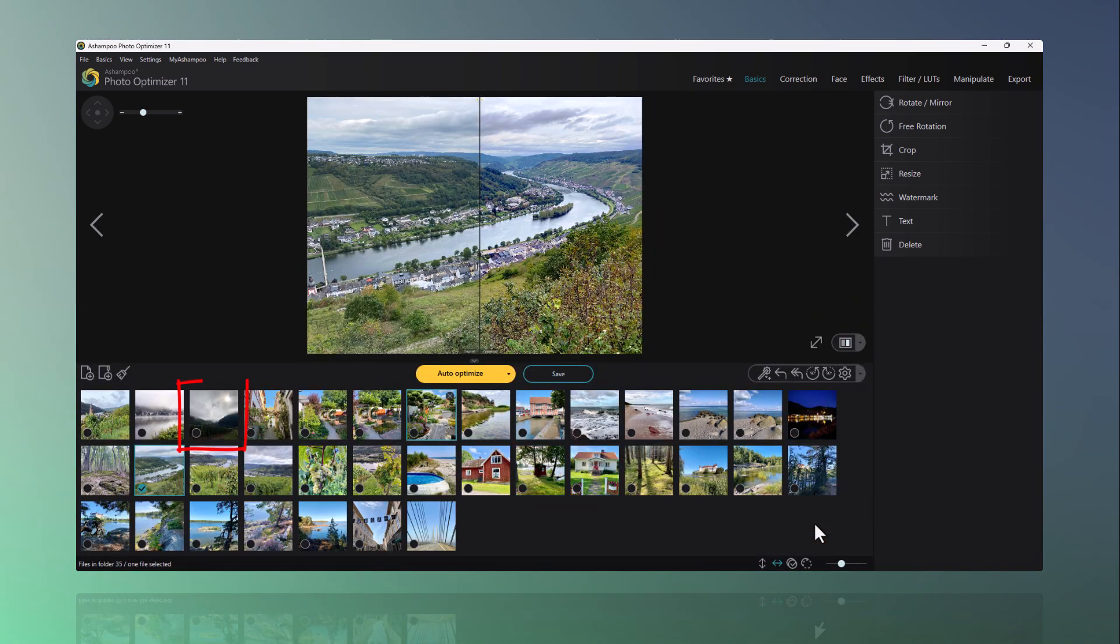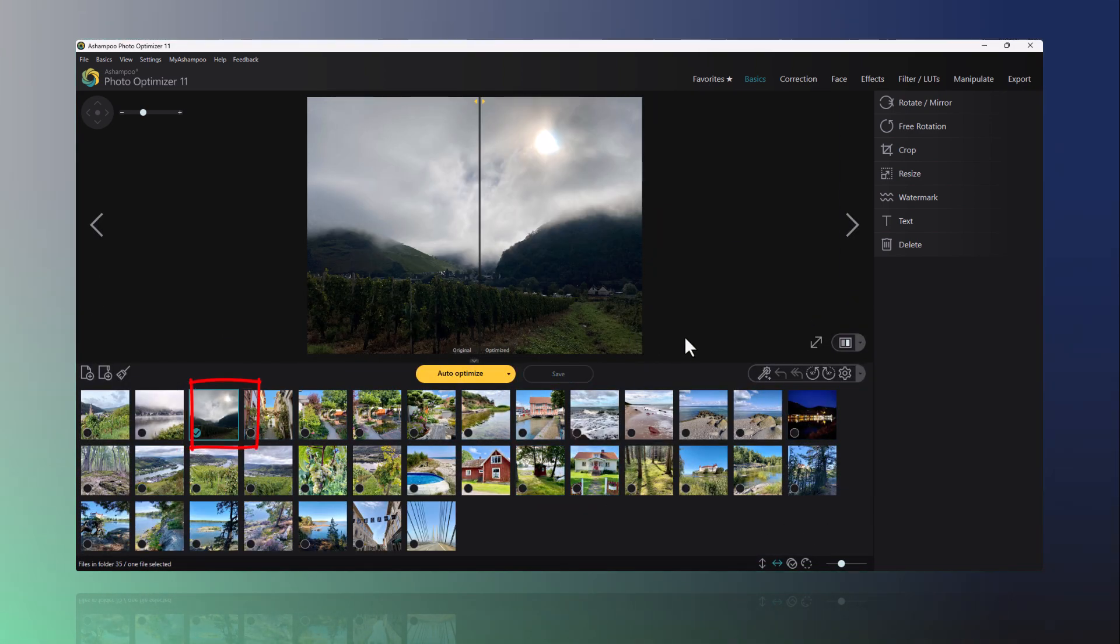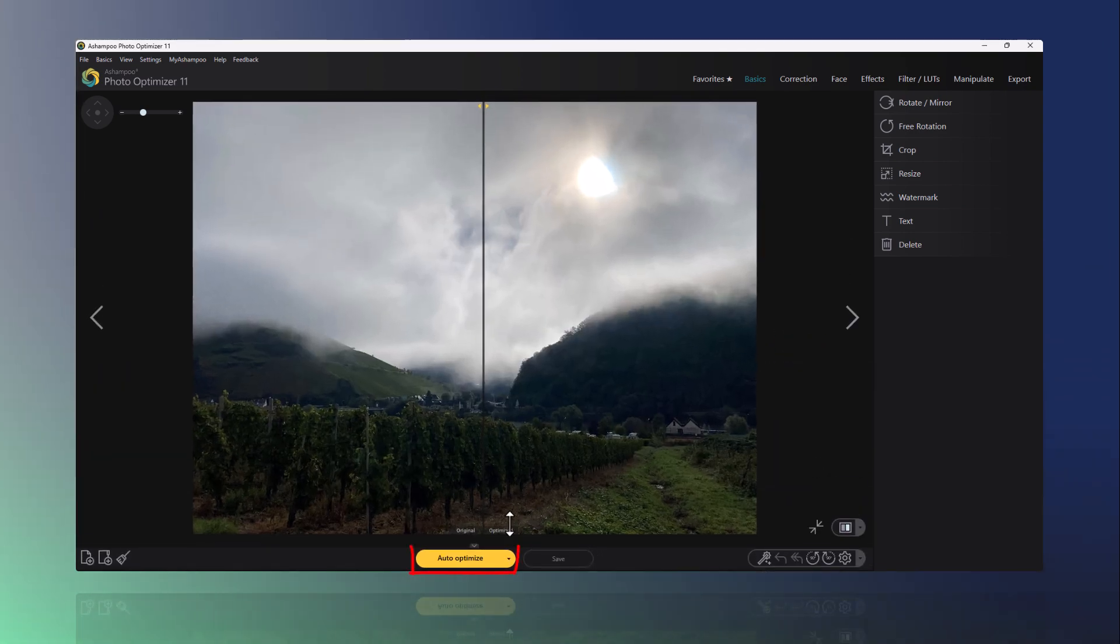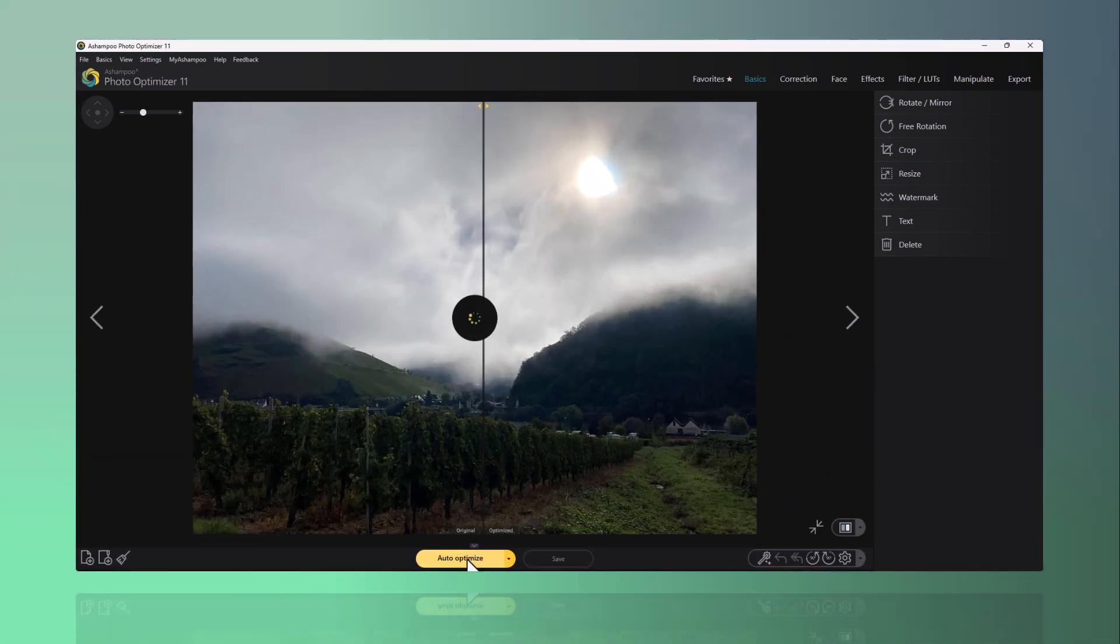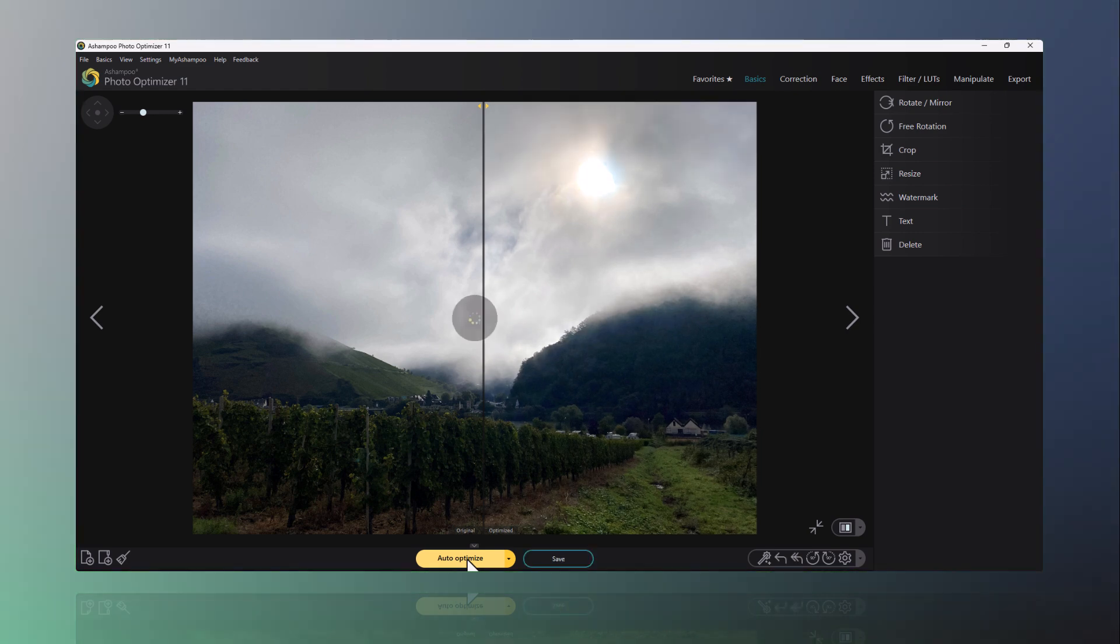Here's another example photo where the original appears too dark and the photo optimizer recognizes this, adding more brightness to the image accordingly.